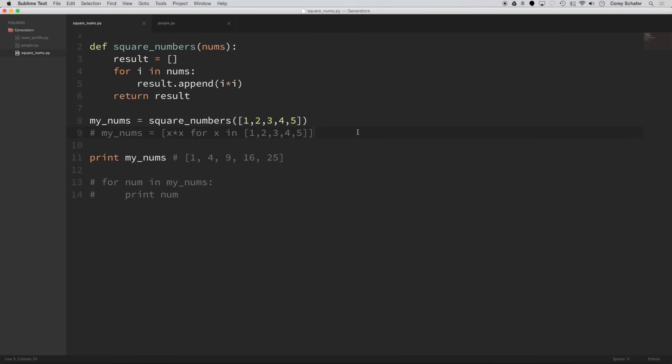Hey, how's it going everybody? In this Python video, we're going to be going over generators and why you'd want to use them and some of the advantages that they have over lists.